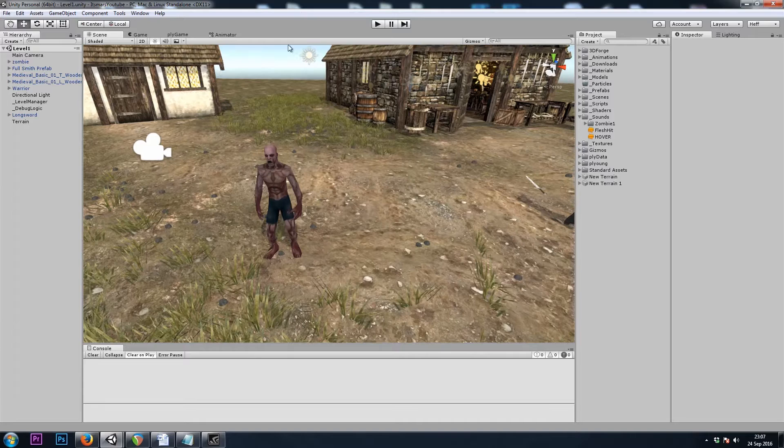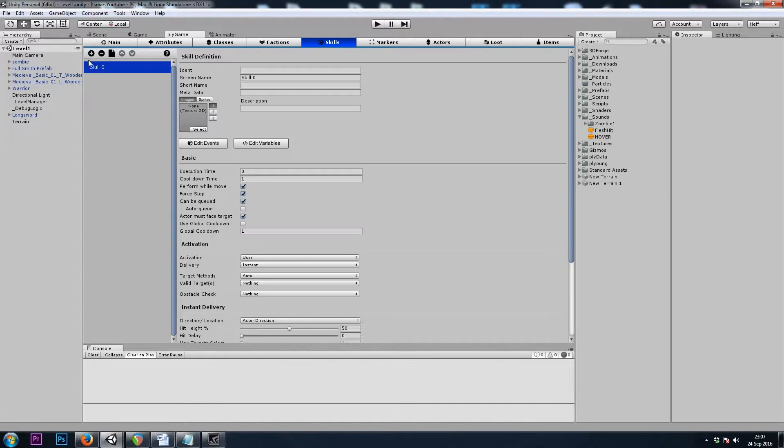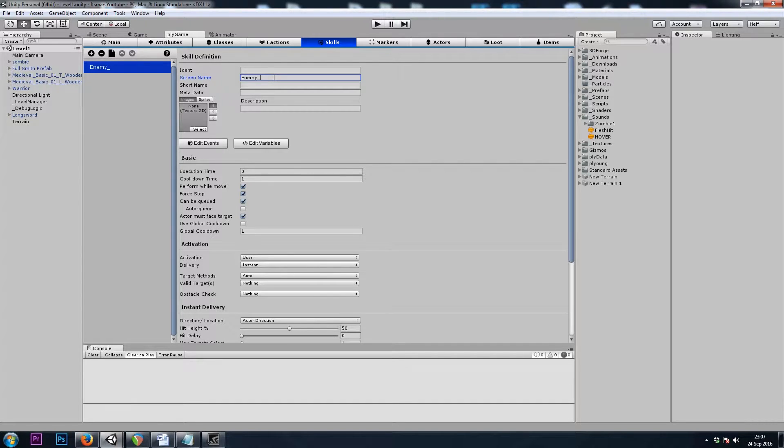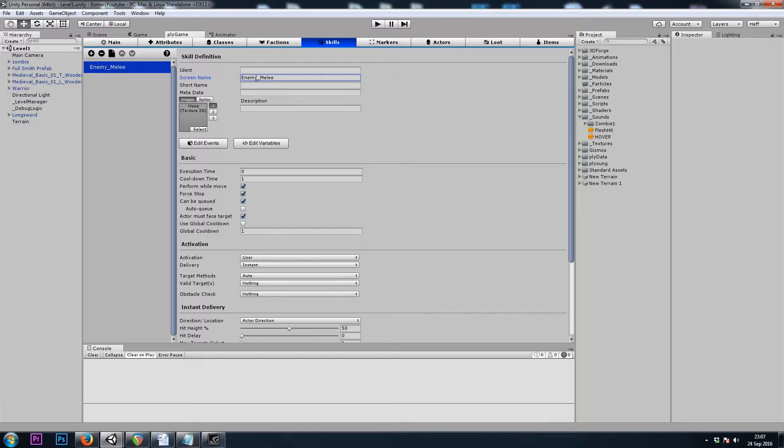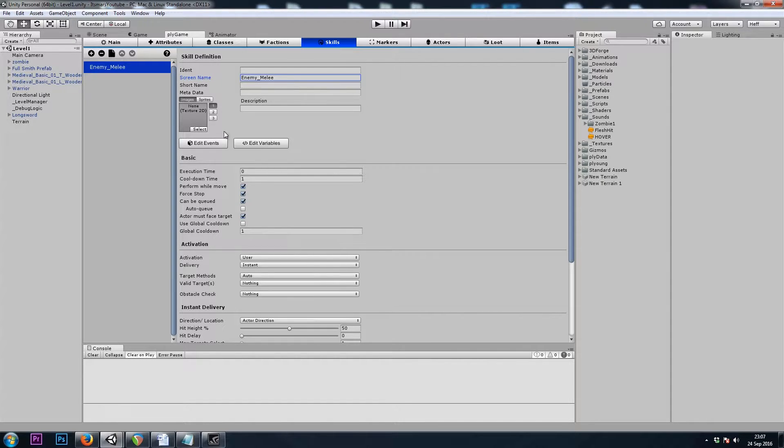Let's start off by going to Playgame Skills. I'll hit the plus button and rename it to Enemy Melee. I'm naming it Enemy Melee, as opposed to Zombie Melee, because the more generic we can make this skill, the more NPCs we can give it to.